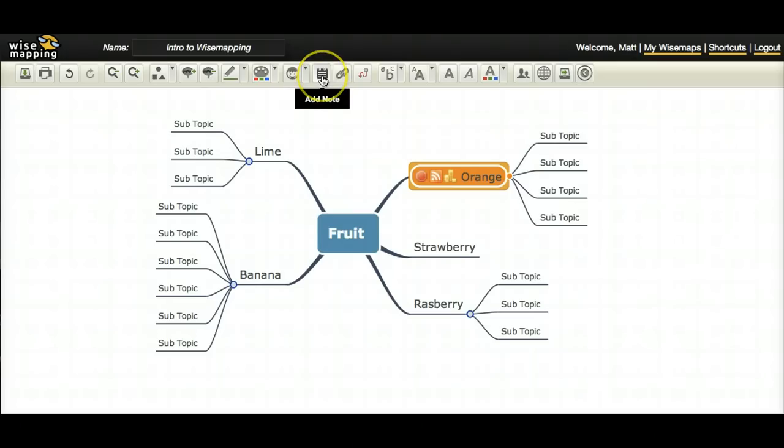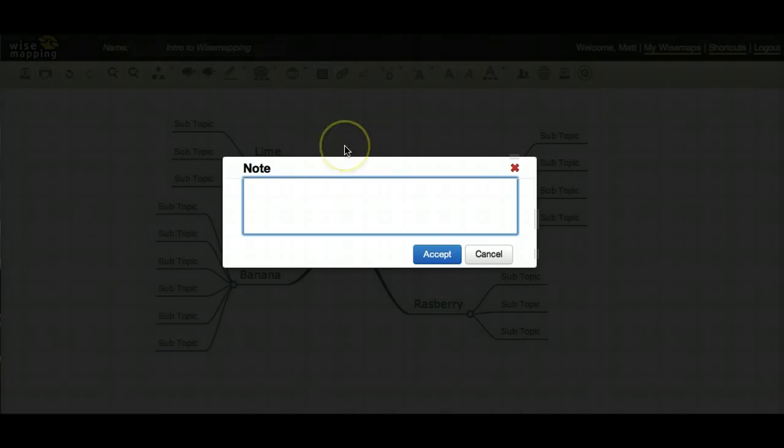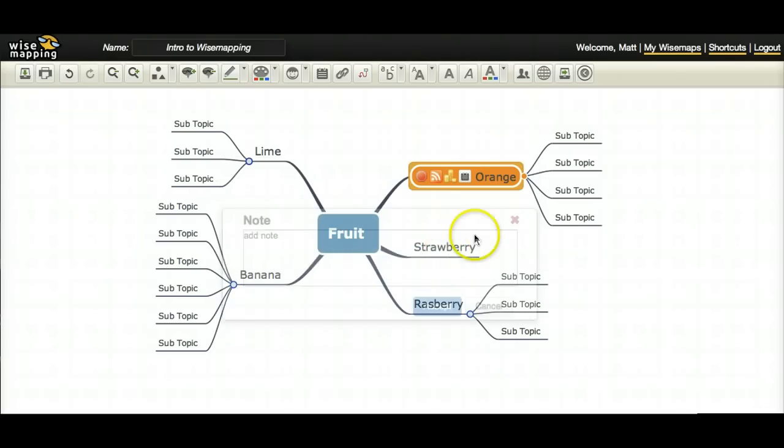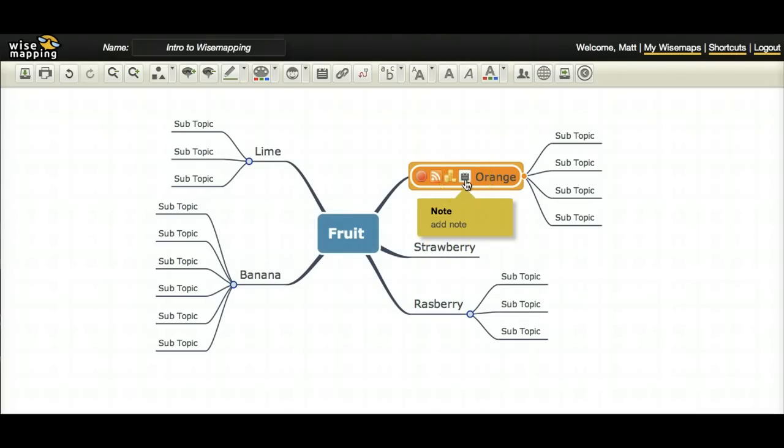If you need to add a more linear note, you can actually do that with wise mapping. You can just come here, click the add note button, add your note, click accept, and there it is. Comes up very easy.